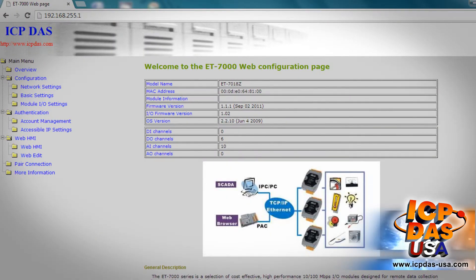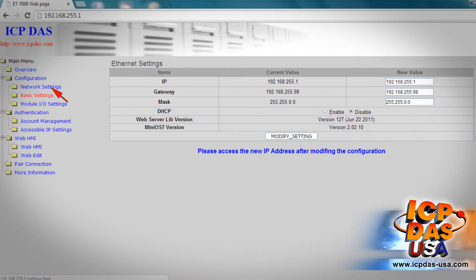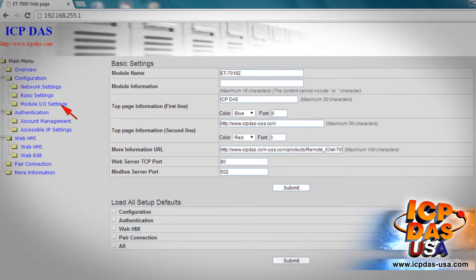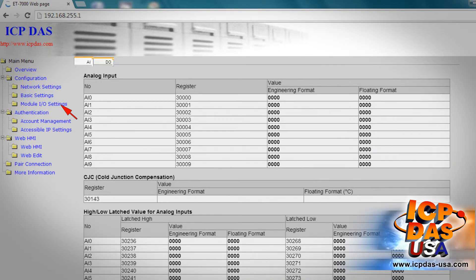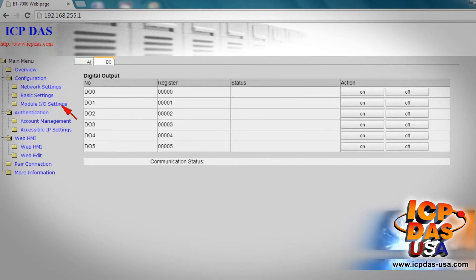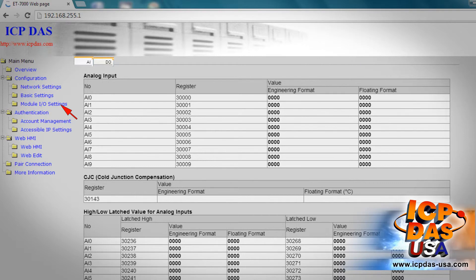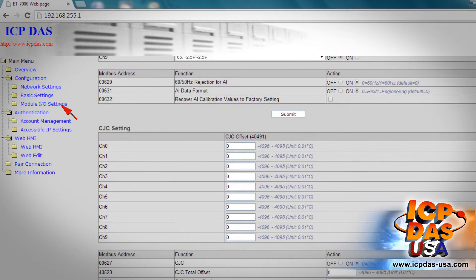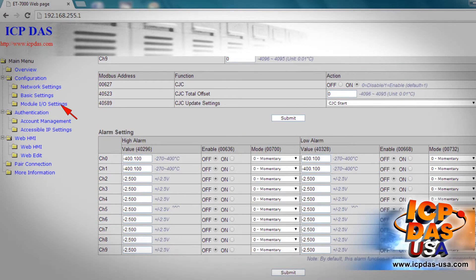This is the ET7018C's web interface where we can adjust the module settings, IO settings, and monitor the inputs and outputs. We can set our Ethernet settings here. The basic settings include the module's name, module information, web server, TCP port, and Modbus server port. The module IO settings include digital output channel on/off positions, safe value, analog input settings like input range values and channel on/off positions, cold junction compensation settings, and alarm settings.